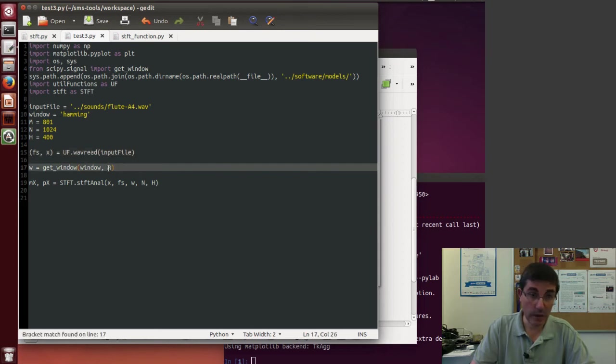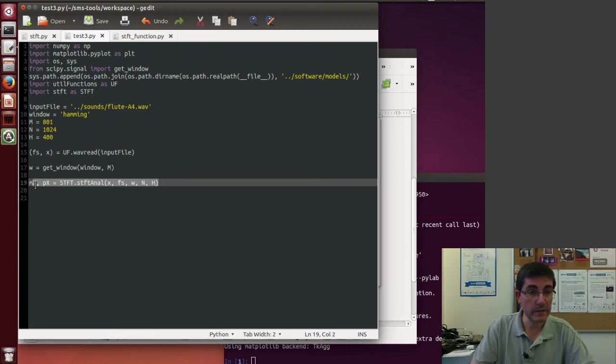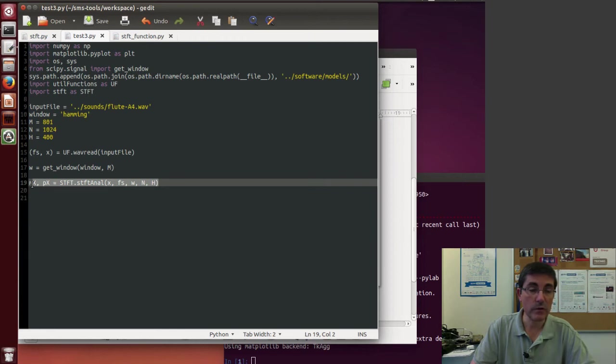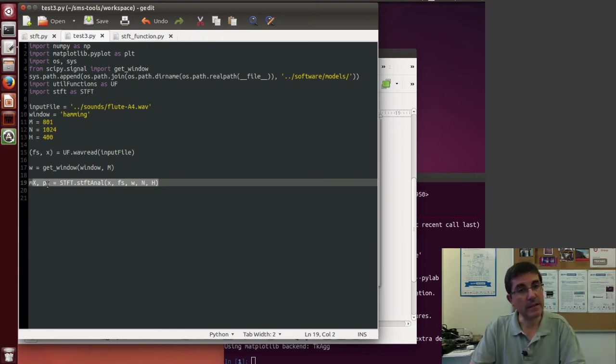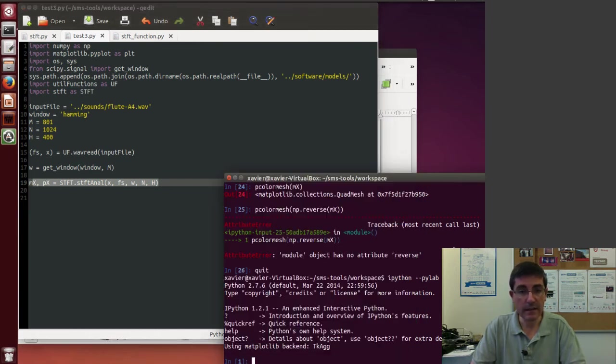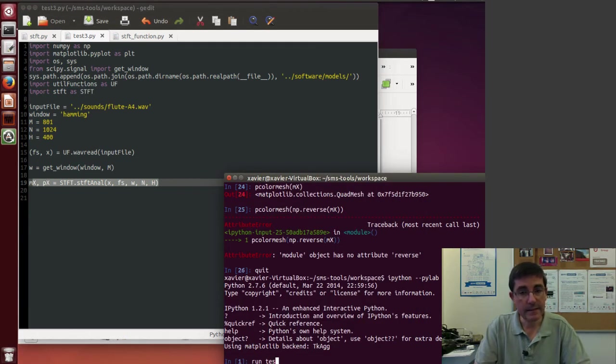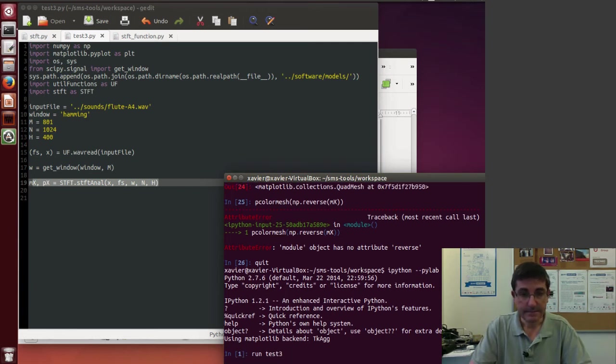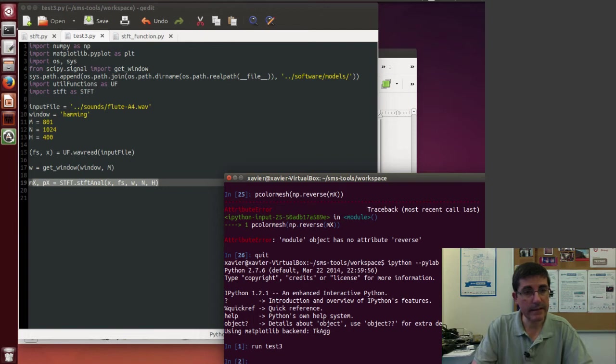And now we can read the file with WAV read, get the window, and call the STFT function. And this will fill up two variables, mx and px, which will include the sequence of magnitude and phase spectra. So let's run it. Let's run test3. That's quite quick, so it analyzes the sound and it obtains all these variables.